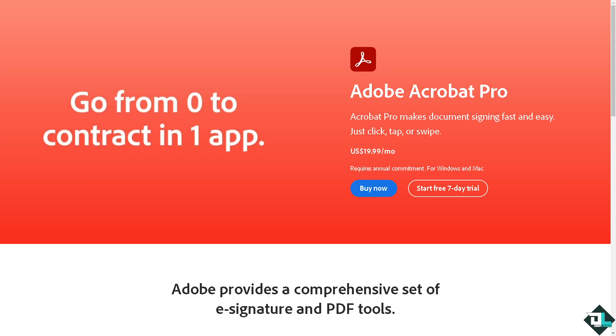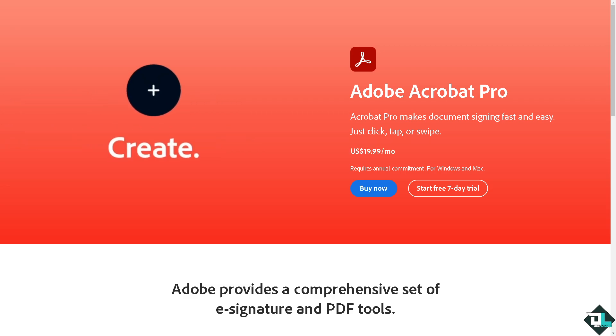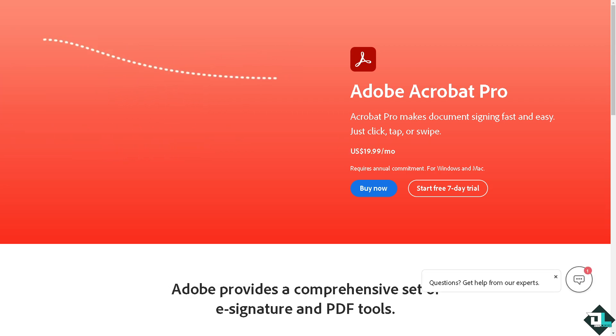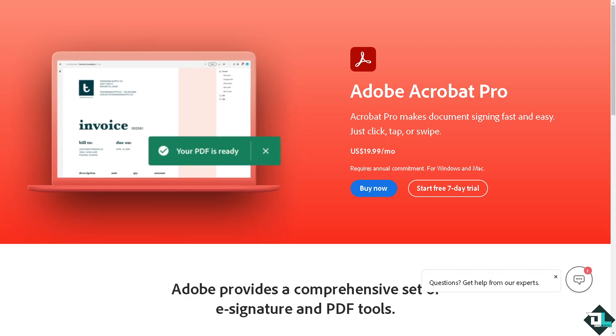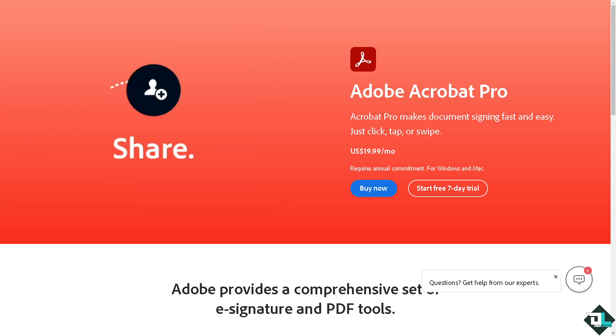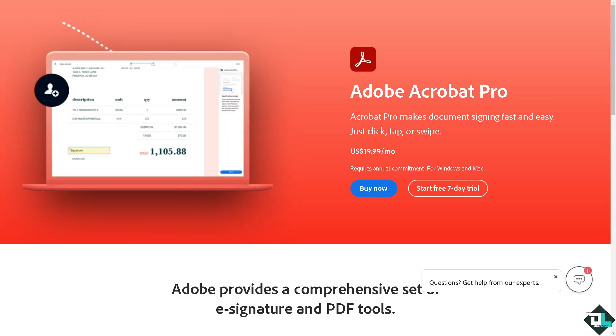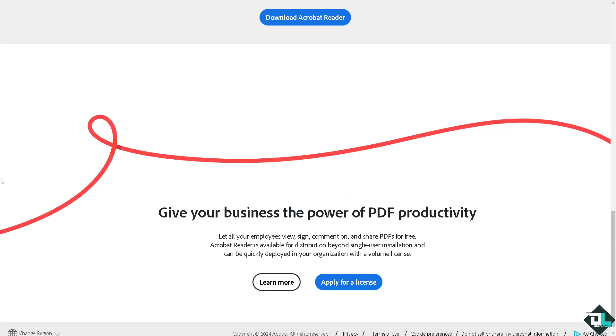Hey everybody and welcome back to our channel. In today's video we're going to show you how to print all tabs. Let's begin. The first thing you need to do is log in using your credentials.